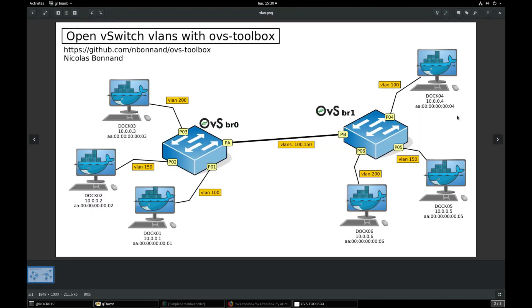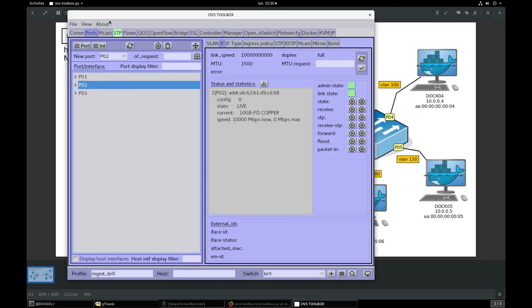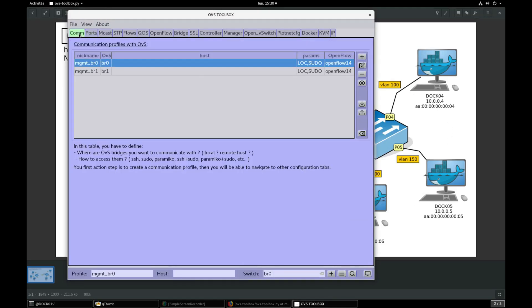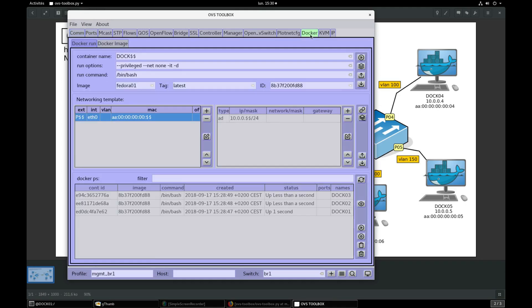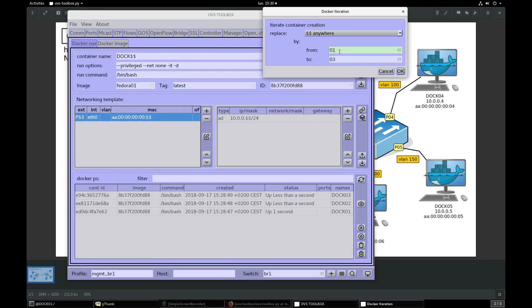We still need to create containers DOC04, 05, 06. Select communication profile for BR1 switch, go into Docker, iterate creation of containers from 04 to 06, validate.